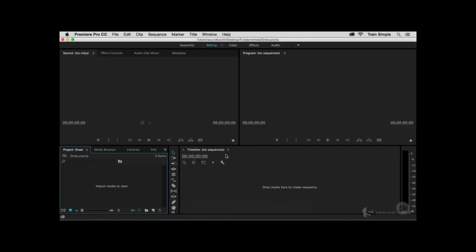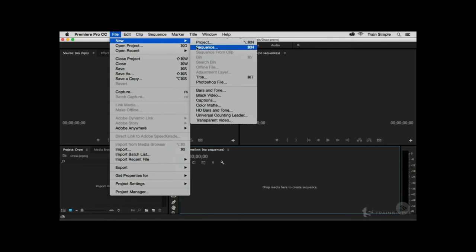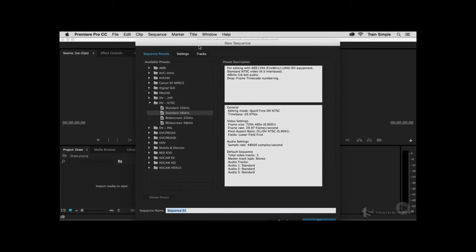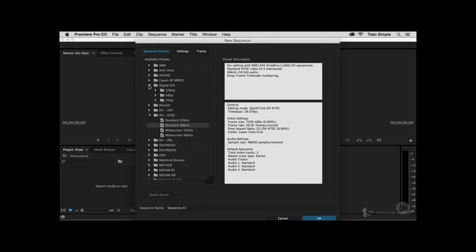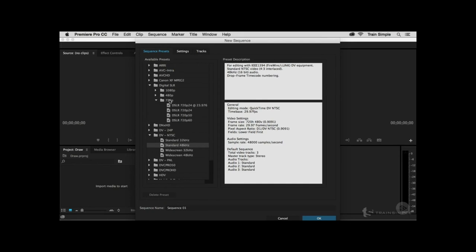To edit your videos, you need to create a sequence — right now the timeline reads "no sequences." There are several ways to create sequences in Premiere. You can go to File > New > Sequence (Command-N or Control-N), which opens the New Sequence dialog box. This is great if you know your video format — for example, if you shoot with a digital SLR, you can expand the options and choose resolution (1080p, 720p, 480p) and frame rate. If you don't know the exact video format specifications, you don't need to use this dialog box.